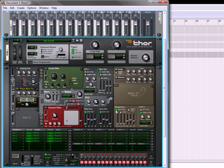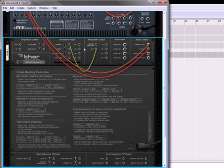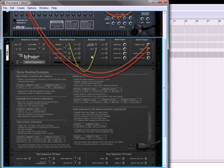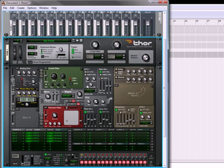Okay so with that being done, the only caveat to this though is that it doesn't save along with your Thor patch so you'll have to connect it up every time you want to do this. So that's just one other method that you can use when you're cross-fading filters.